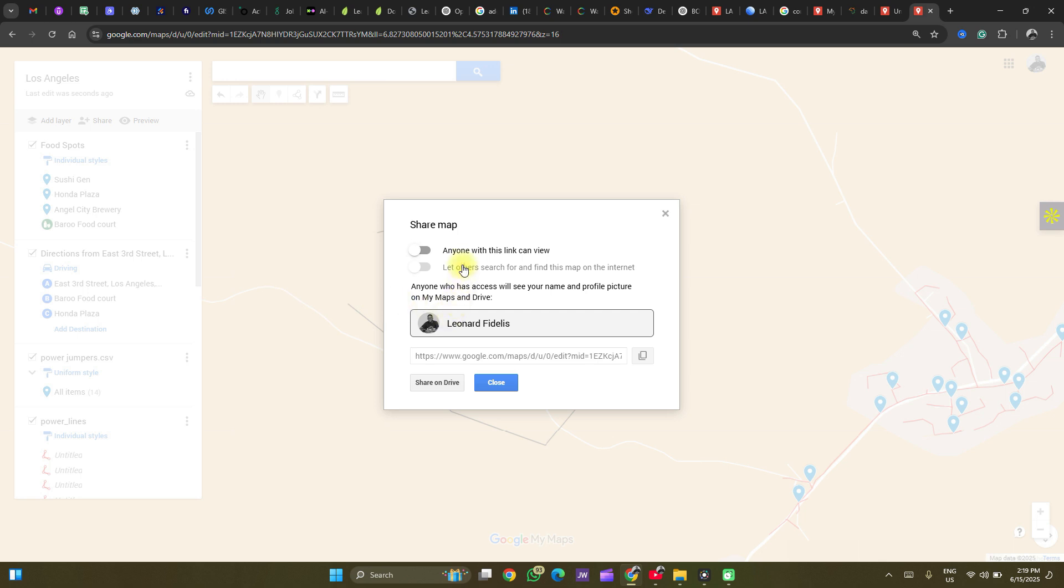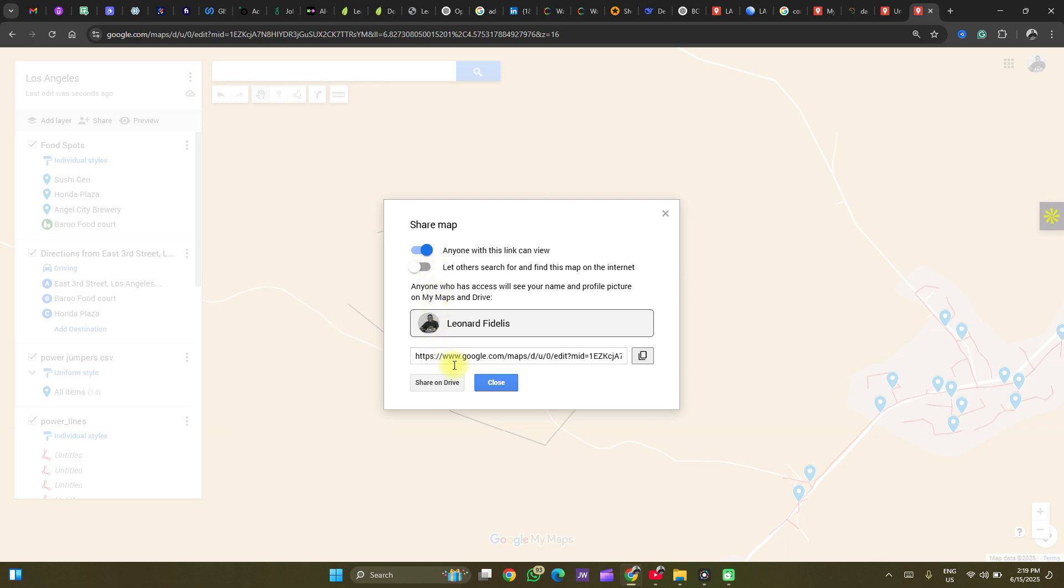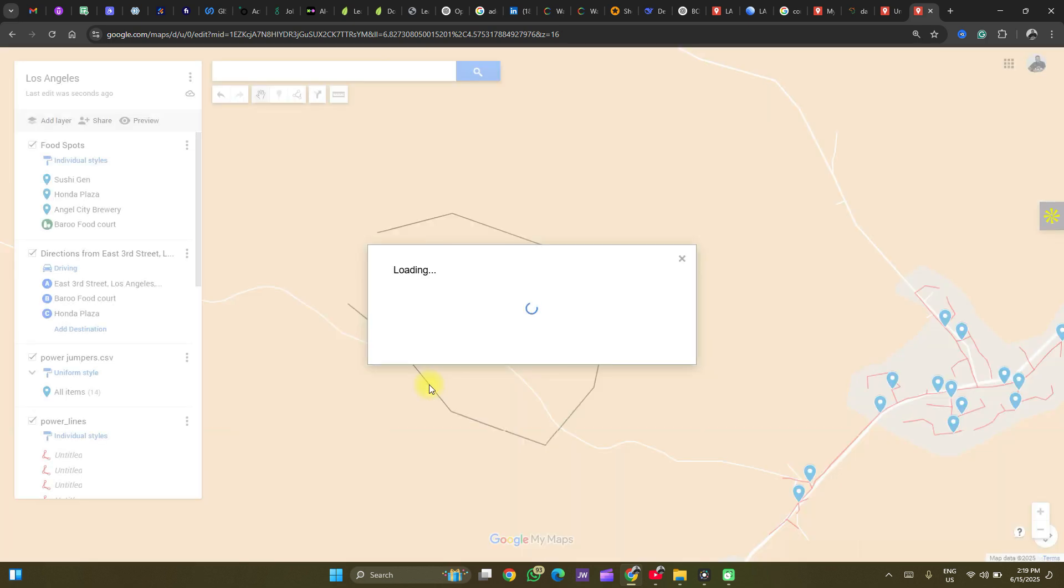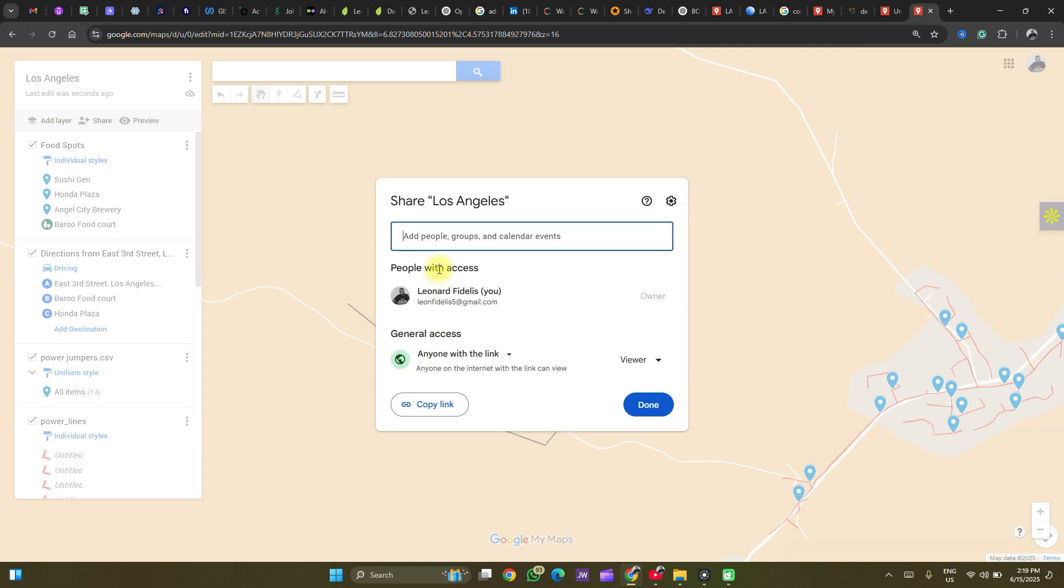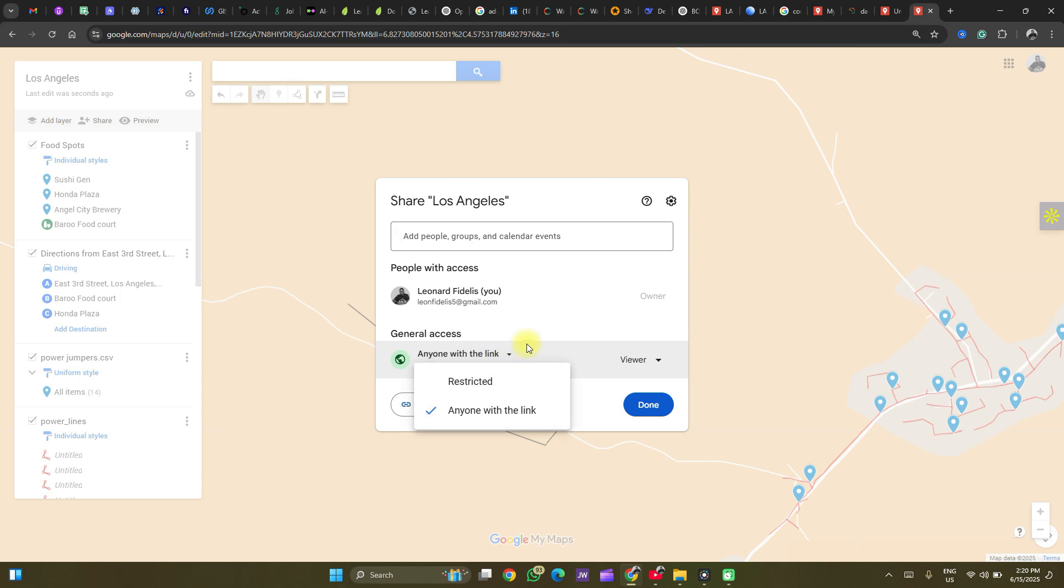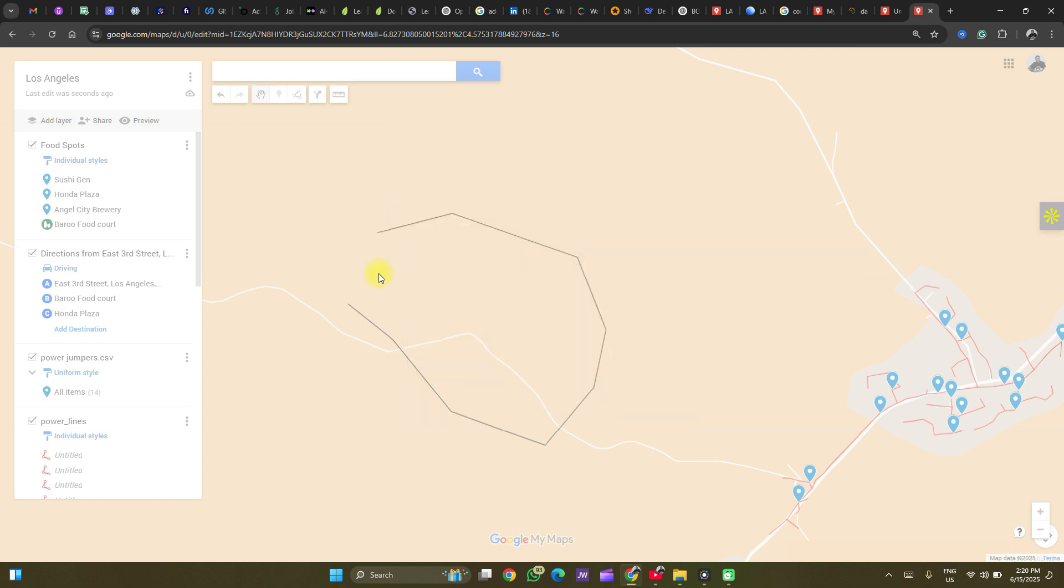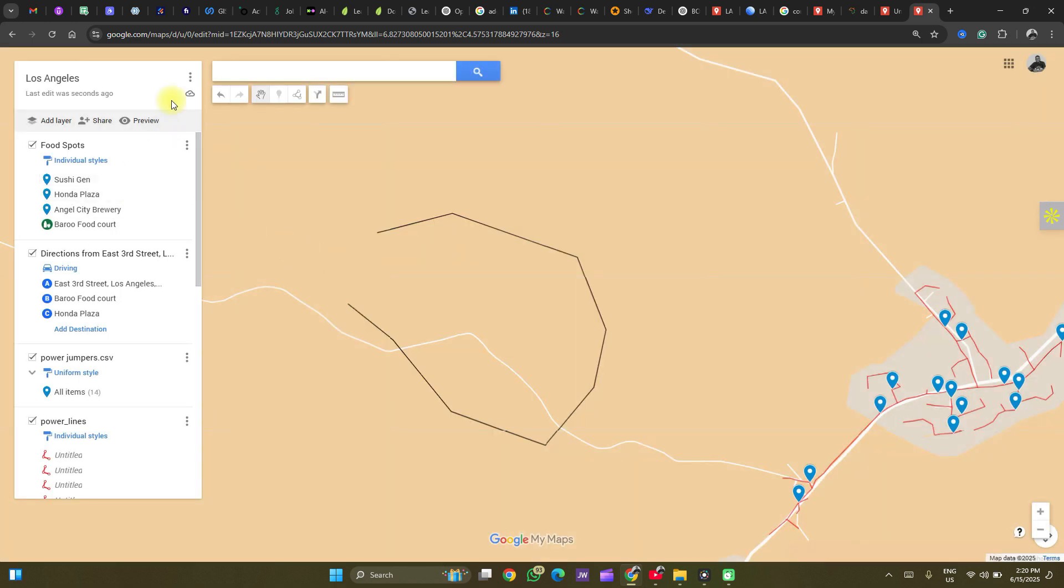You can share your map by clicking on share. And check this box to see anyone with this link can view it. And then you copy the link and share your map. You can also share it on the drive. And then use this point to add email accounts of those who can access it. You can add the restrictions. You can add the restrictions here. Change the restrictions and privileges as well. You can deal with that.